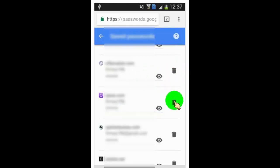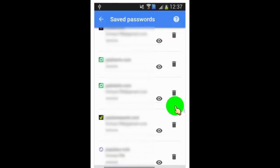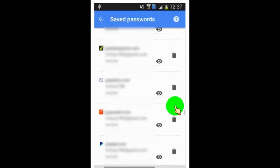If you want to delete saved password, then just tap on delete icon.